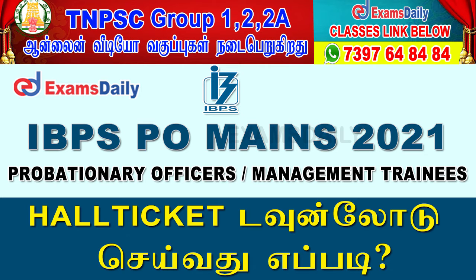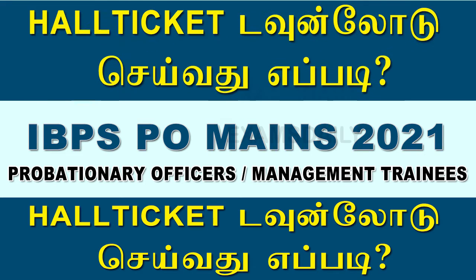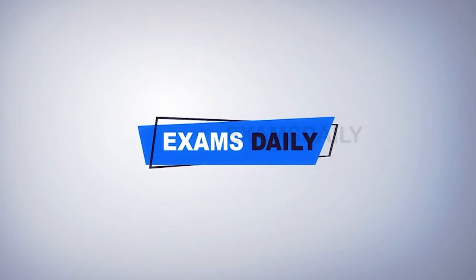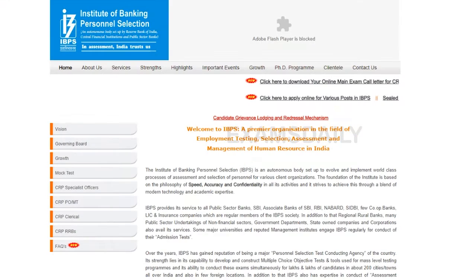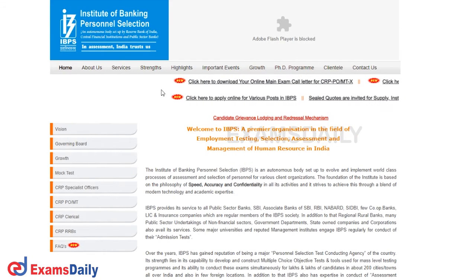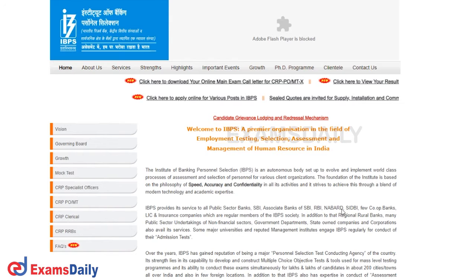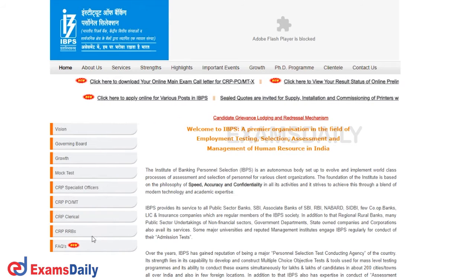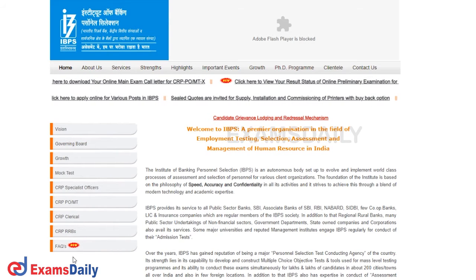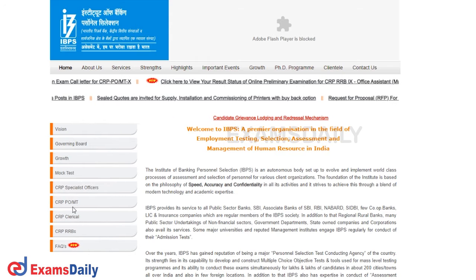If you want to download the IBPS hall ticket, go to the IBPS official site. You can scroll and use the link to download. In the first section, click there.